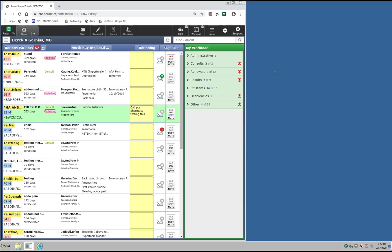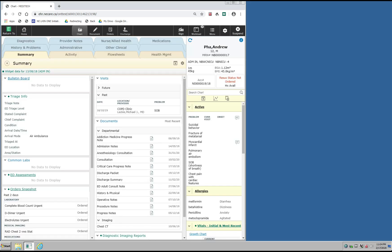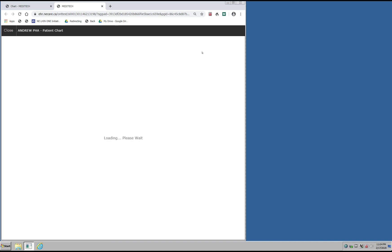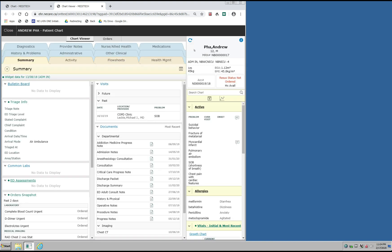The Chart Viewer can be accessed once you're in a patient's chart. I'm going to jump into this patient's chart, and when I'm in the chart, up at the menu button that you see at the top of the screen, you will see the option for the Chart Viewer. When you select the Chart Viewer, a new tab will open within your browser that will be labeled as the Chart Viewer.